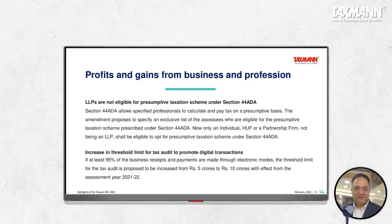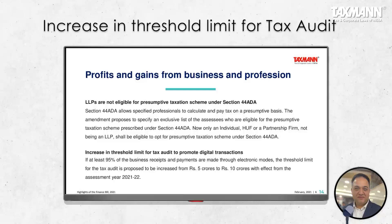Another change is increasing the threshold limit for tax audit to promote digital transactions. Finance Act 2020 gave relief to small and medium enterprises: if 95% of their business receipts or payments are through electronic modes, they are not liable to get accounts audited if their turnover is up to 5 crore. Now this limit has been increased from 5 crore to 10 crore — another jolt for chartered accountants, as fewer clients will require tax audit. That's another change proposed by Finance Bill 2021.